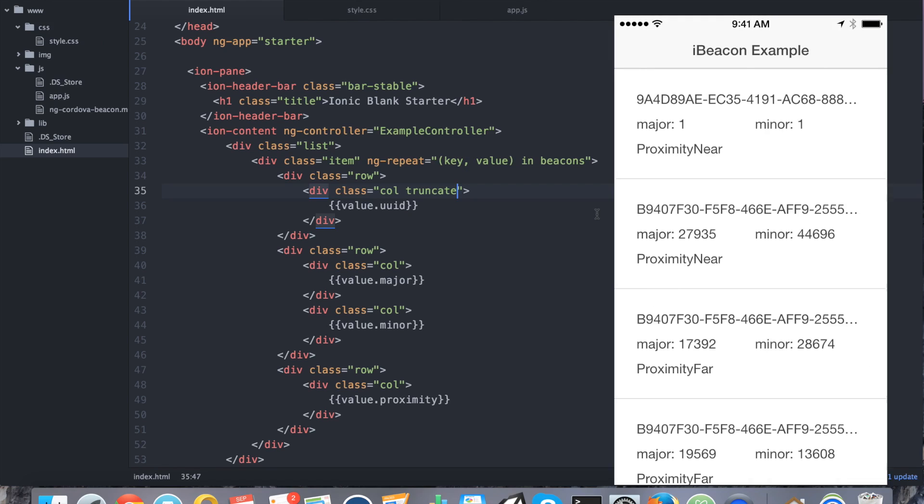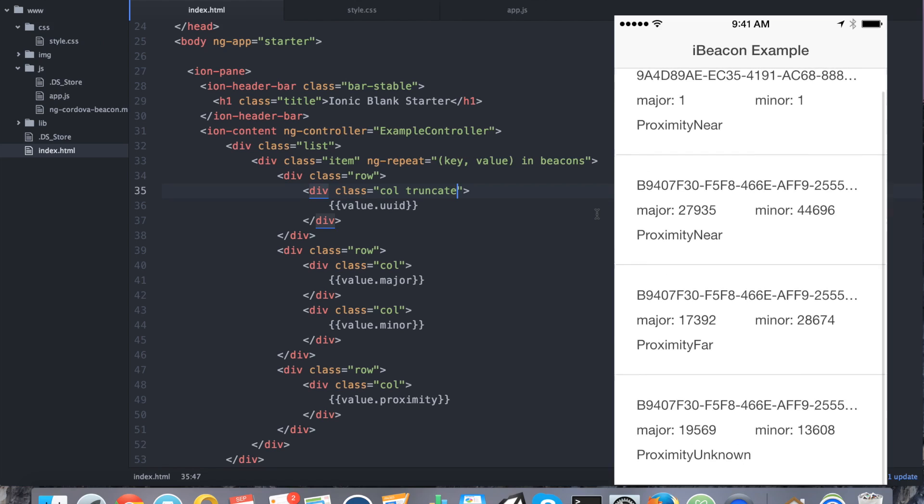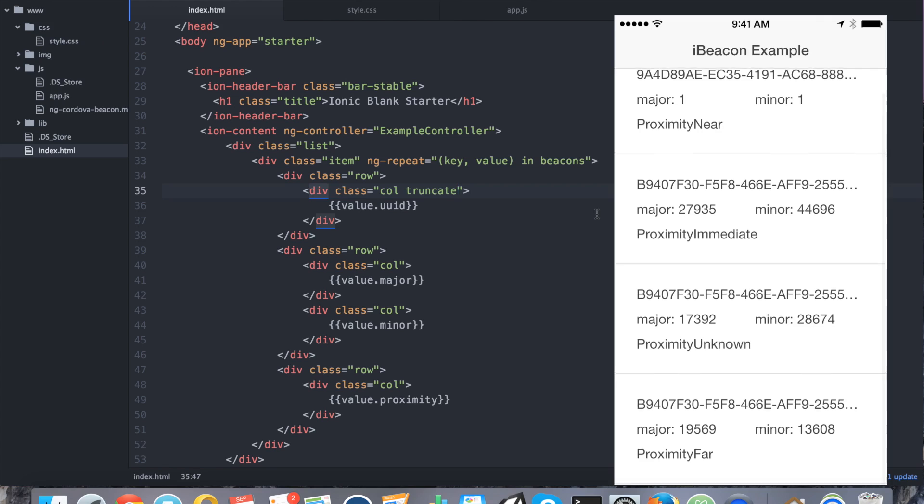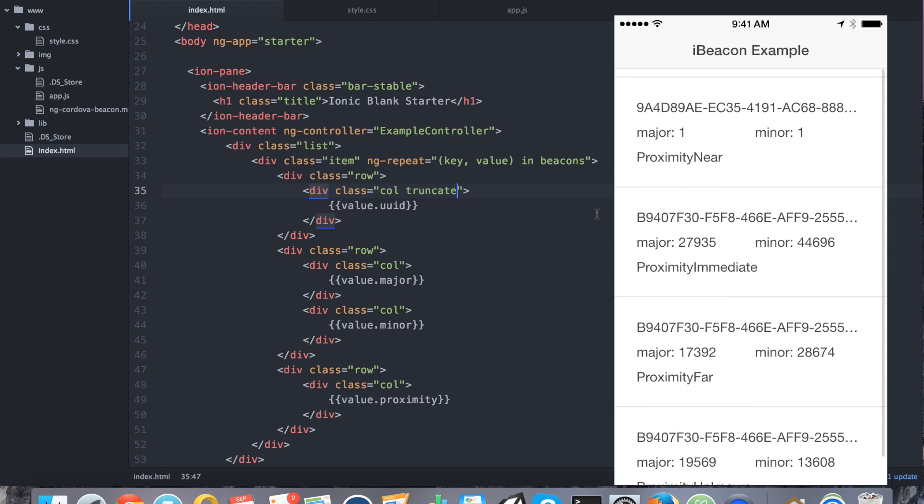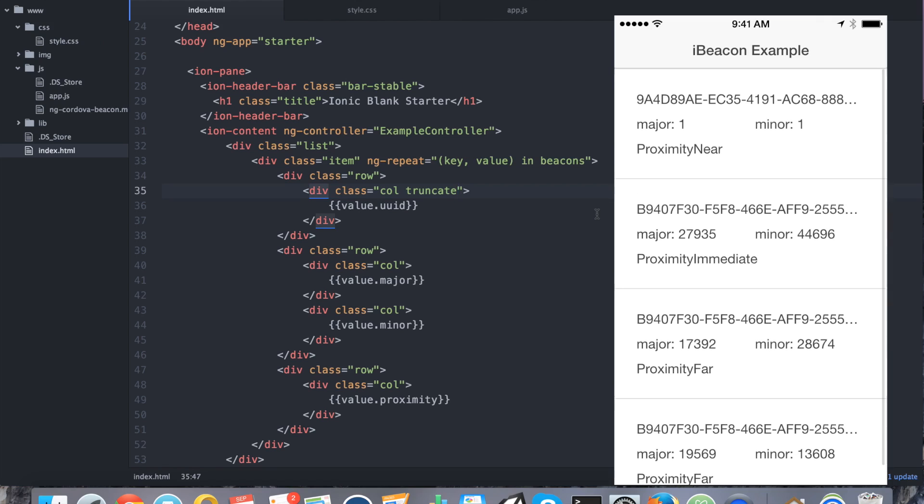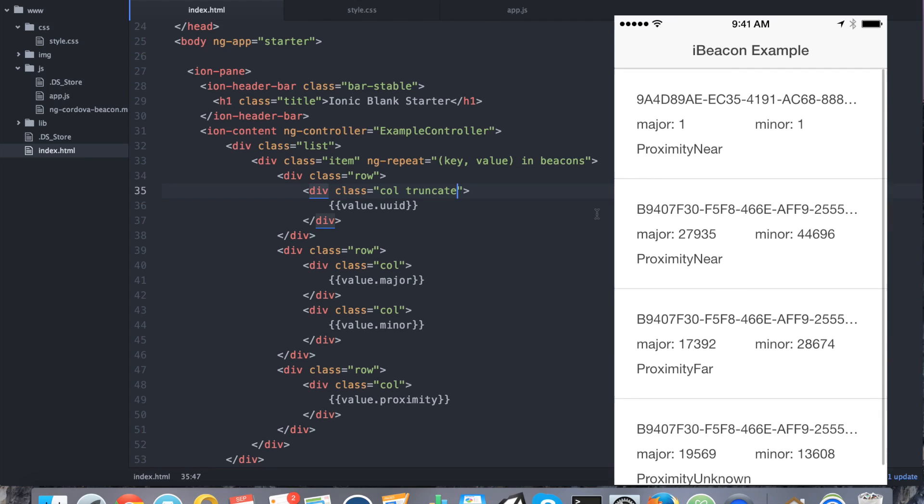It tells you the proximity of my device to those beacons. It tells me the UUID and it tells me which particular beacon I'm looking at. So as you can see, it wasn't too difficult to use iBeacons in your application. So it's up to you to determine a great use for them. See you next time, guys.